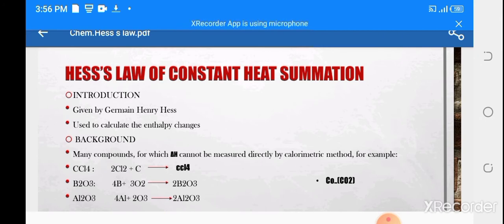Hess's Law is given by a scientist, German Henry Hess. That's why, on the name of the scientist, this law is known as Hess's Law. Hess's Law is basically used to calculate enthalpy changes.